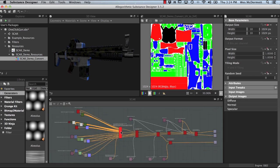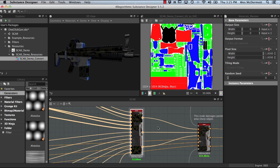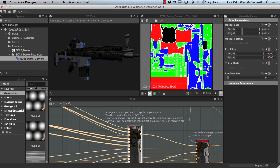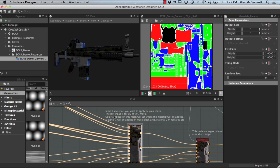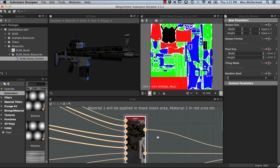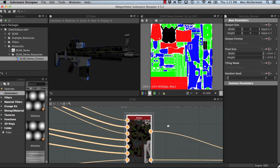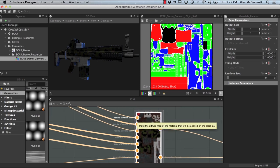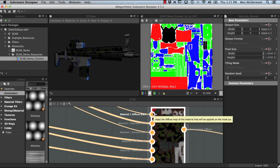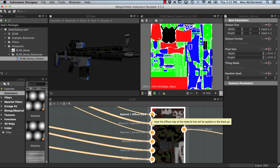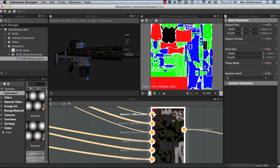Now that we've discussed how the materials are assigned, let's look at the main junction node. The comments say this is the node where we input the four materials we want to apply onto our mesh, and the last input is the SVG node whose colors set where each material will be placed. At this node you can see there are three map types for each material coming in: material 1 diffuse black, material 1 specular, and material 1 normal — each labeled with its color. So for each material, you break it into a diffuse texture, a specular texture, and a normal, and plug them right into this junction node.